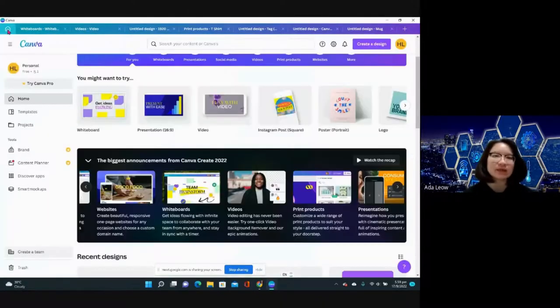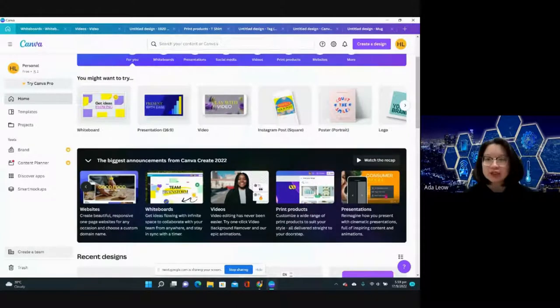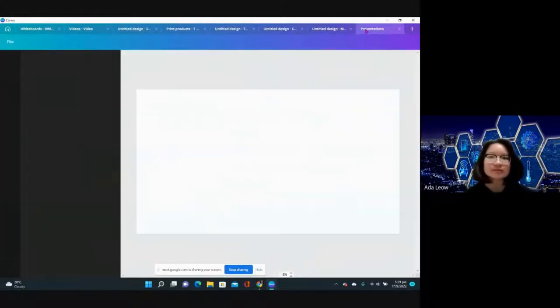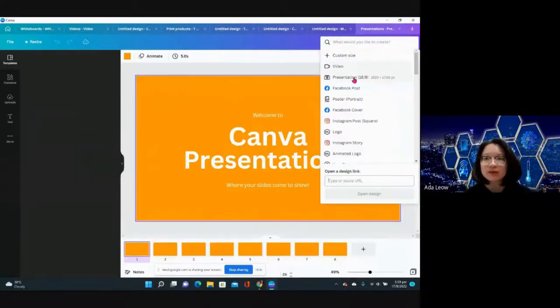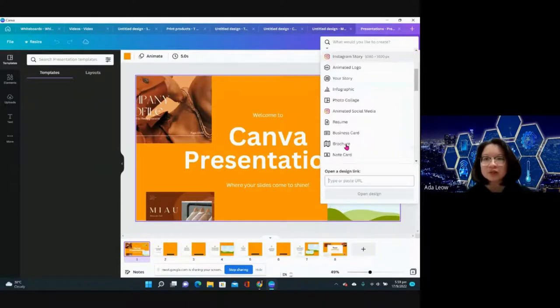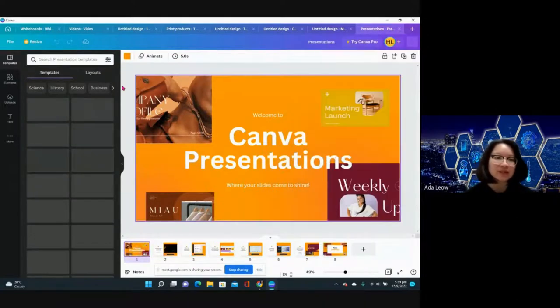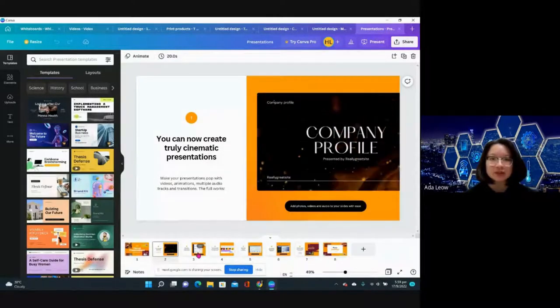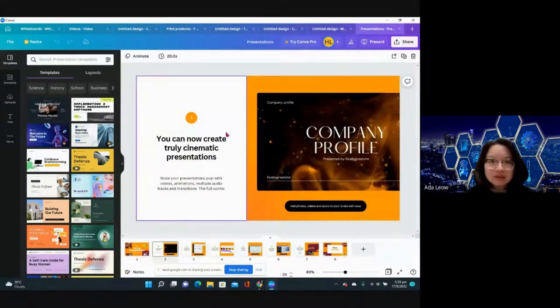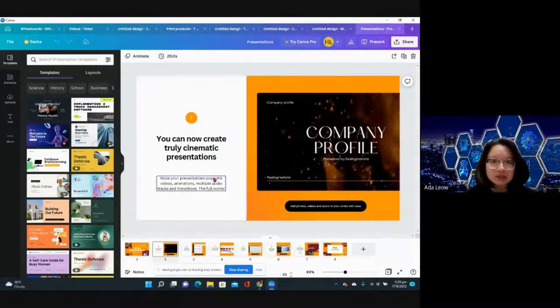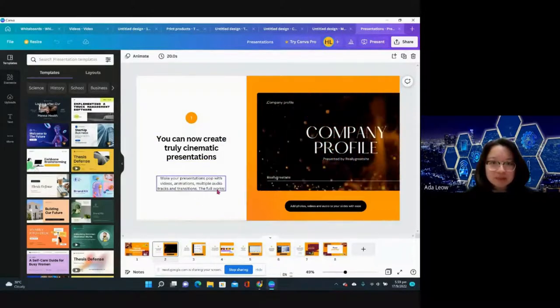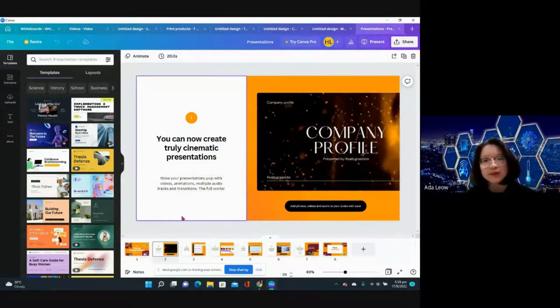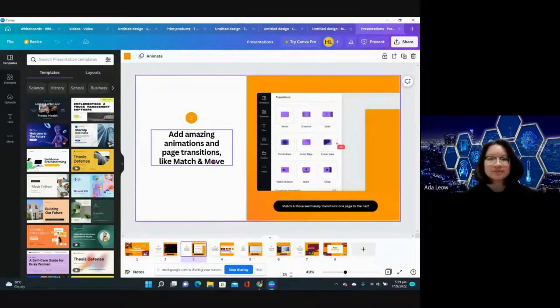This is so cool. I think the coolest thing in Canva is really the print stuff now. For presentations, if you need to start a new presentation you can just select presentation. They definitely have templates for you to use, so instead of using PowerPoint you can create truly cinematic presentations with videos, animations, multiple audio tracks, and transitions.